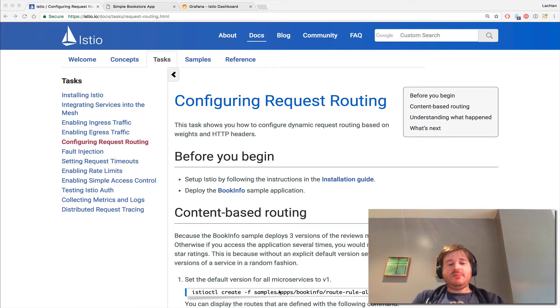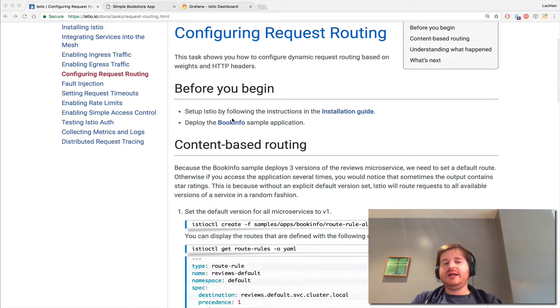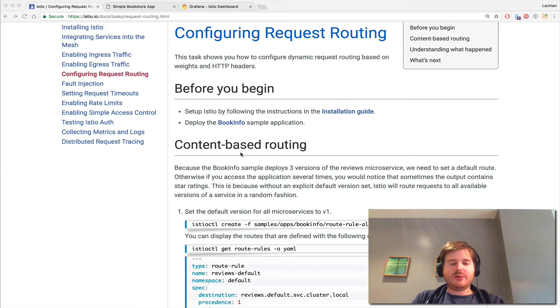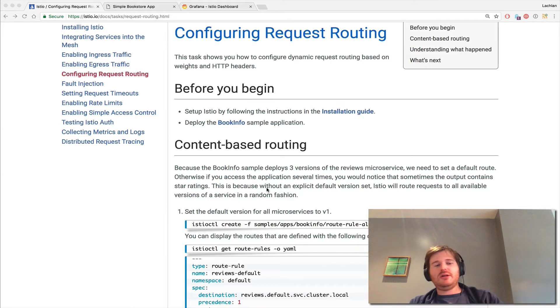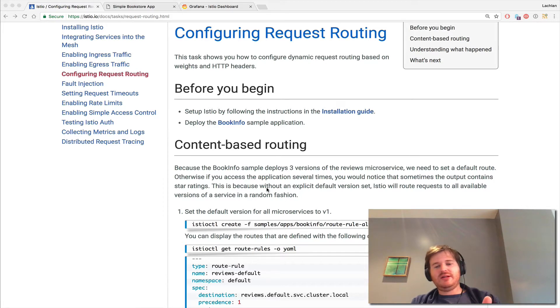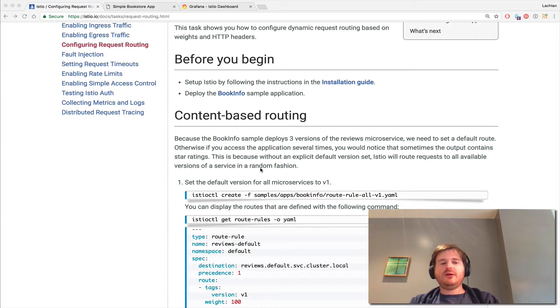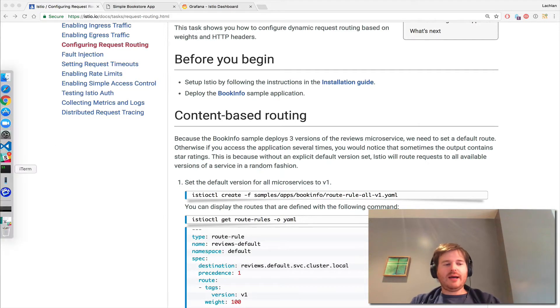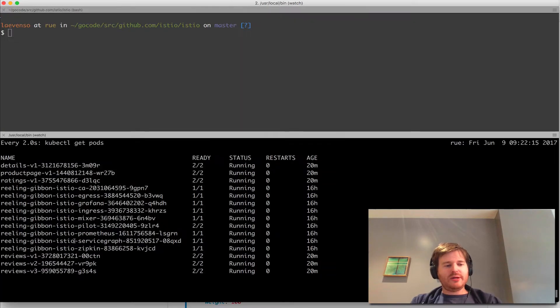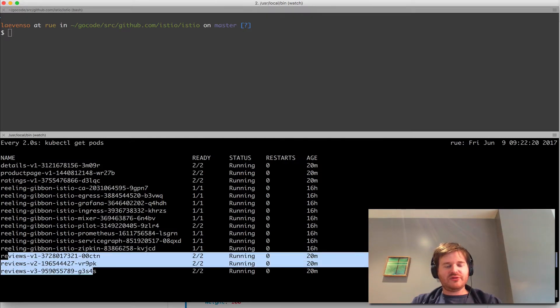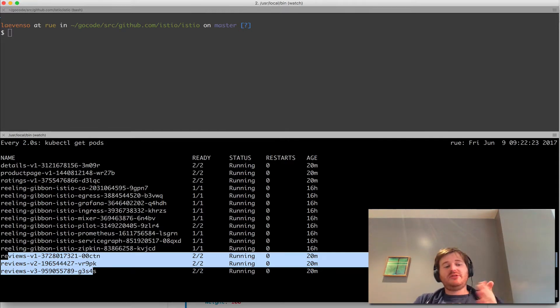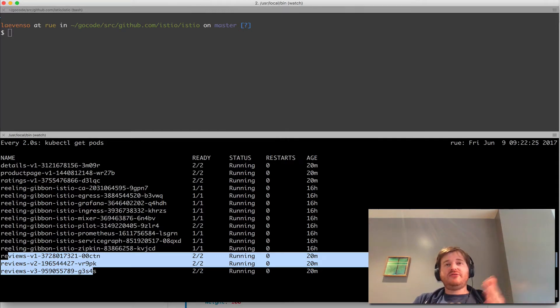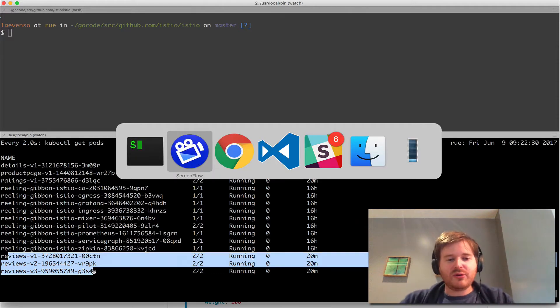Bear with me today. This demo assumes you've already deployed the book info sample app. You can follow along - the documentation is spot on. Congrats to the Istio folks for a great job. What we're going to do with the book info app is - it actually deploys three versions of the reviews application, and we're going to use request routing to hit different versions of that review app based on policy.